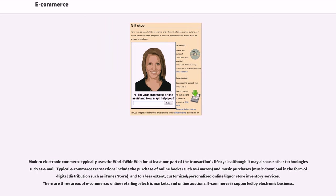Modern electronic commerce typically uses the World Wide Web for at least one part of the transaction's life cycle, although it may also use other technologies such as email. Typical e-commerce transactions include the purchase of online books, such as Amazon, and music purchases, music download in the form of digital distribution such as iTunes Store, and to a lesser extent, customized or personalized online liquor store inventory services.